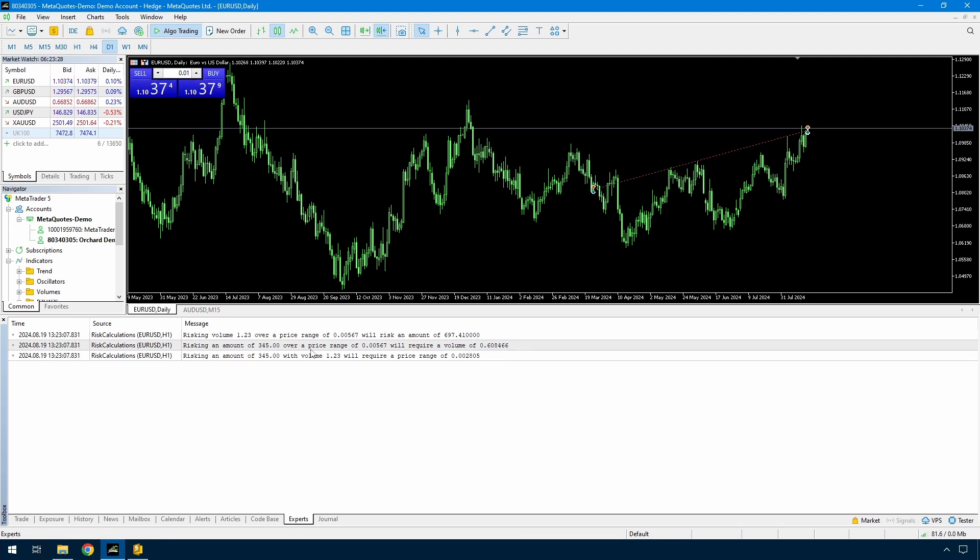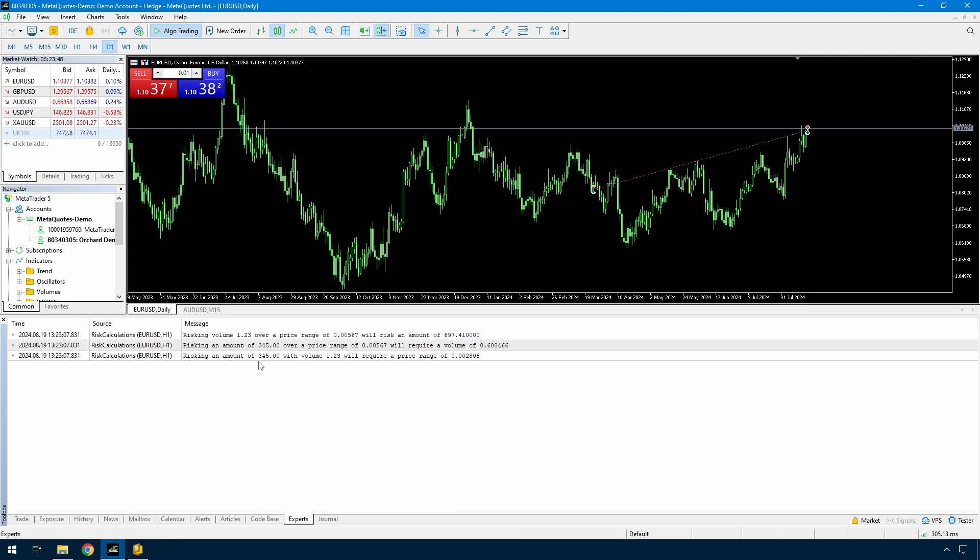Risking $345 over a price range of 0.00567 as a volume of 0.608466 which I obviously would need to round to 0.61 or 0.60. So the actual risk is going to be different to 345 simply because I'm going to have to trade a different volume to this. And risking an amount of $345 with a volume of 1.23 means I need a price range of 0.002805 and I've shown enough decimals here to show that this will need to be rounded as well. And so the risk again will not be exactly $345 because I will have to change that price range.